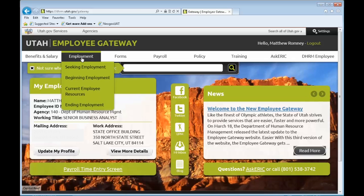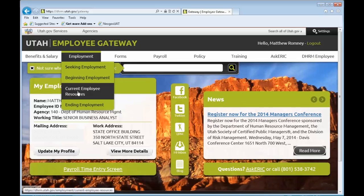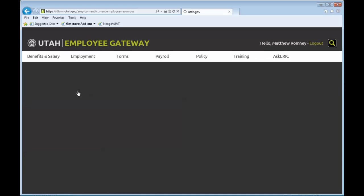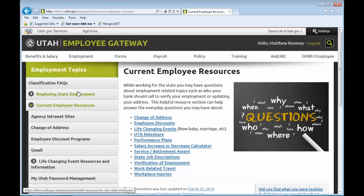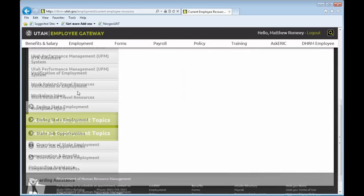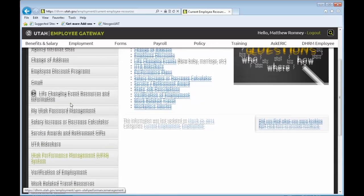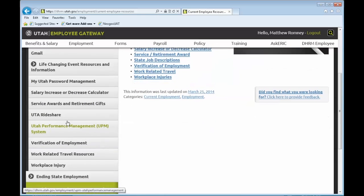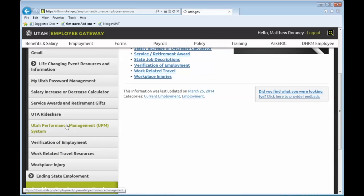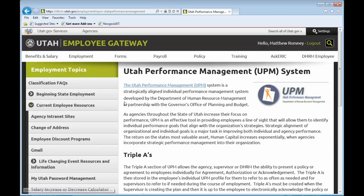Hardest one, of course, first is the Employment tab, down to Current Employee Resources. Scroll down a little further, and Utah Performance Management System. Click on that, and it will take you to the page that explains what this is. And the link here will take you to the UPM system.